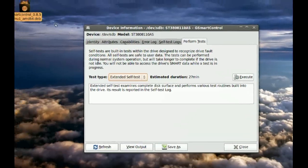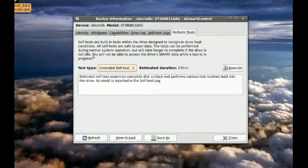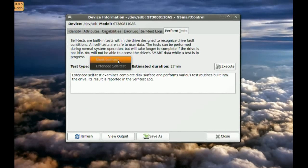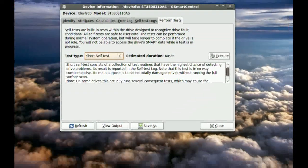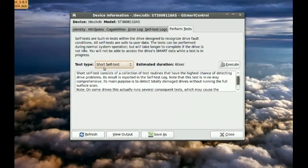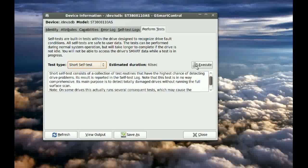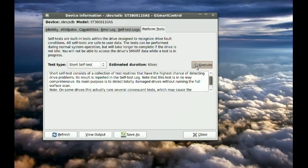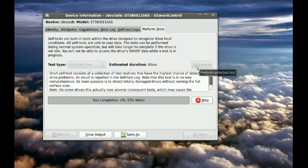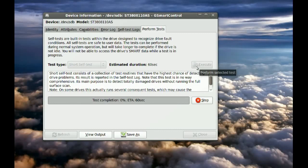But for this tutorial, I am just going to be doing a short test. So, I select the short test and click Execute. And it will perform the tests.